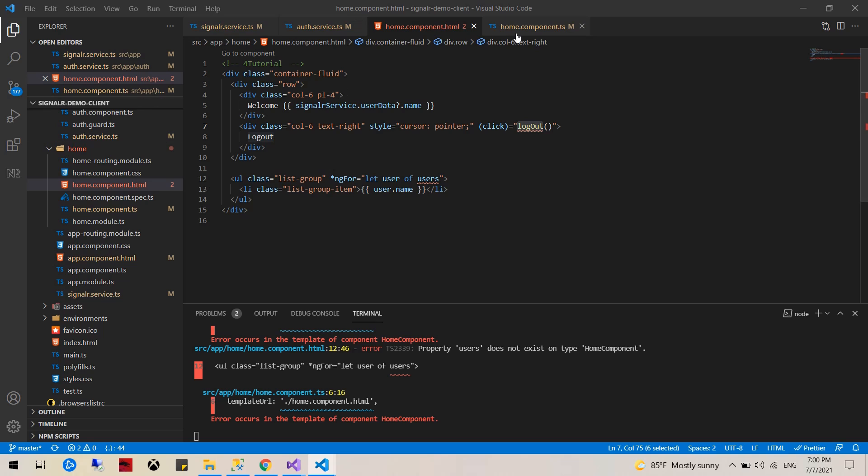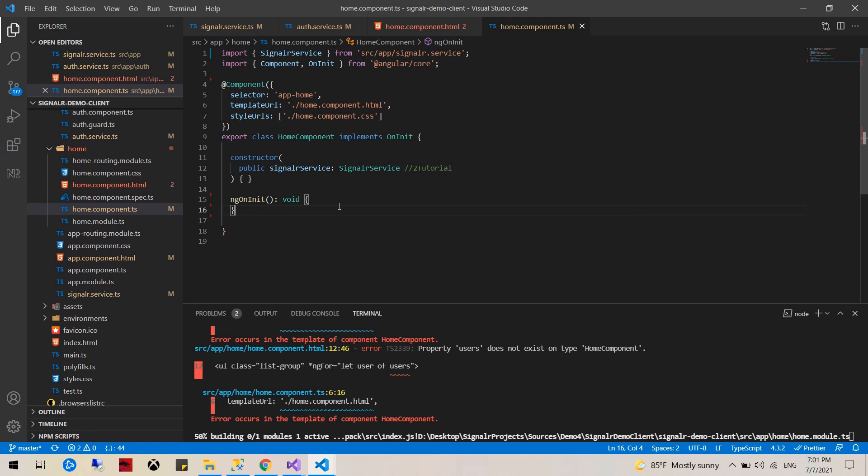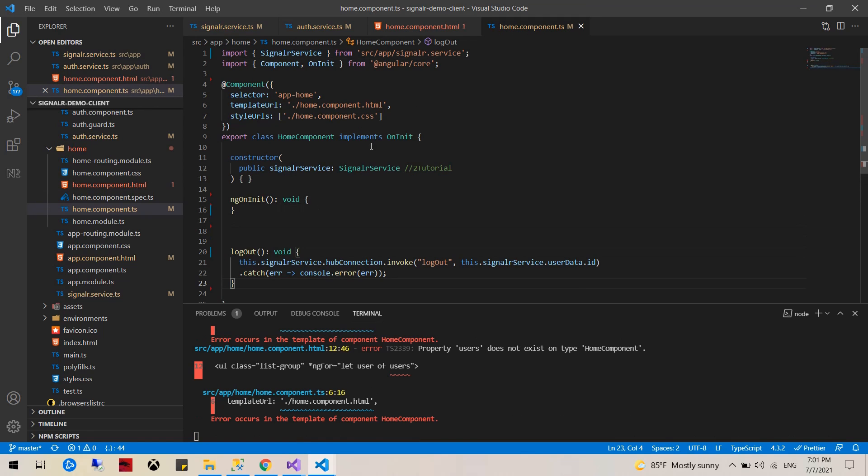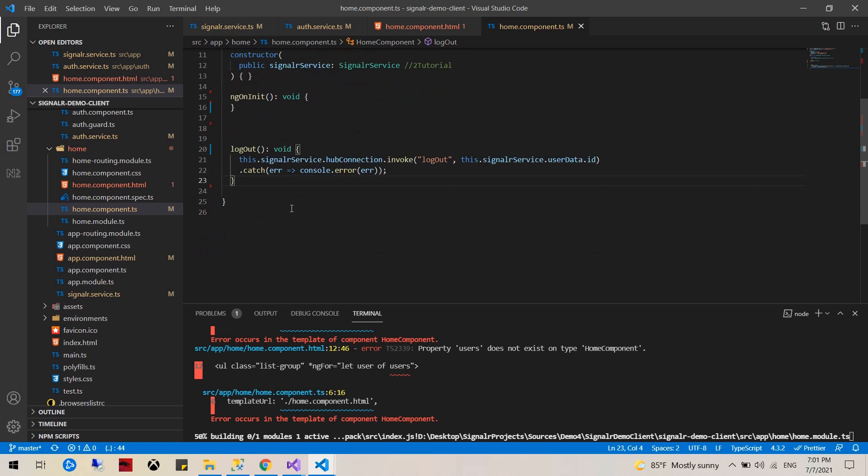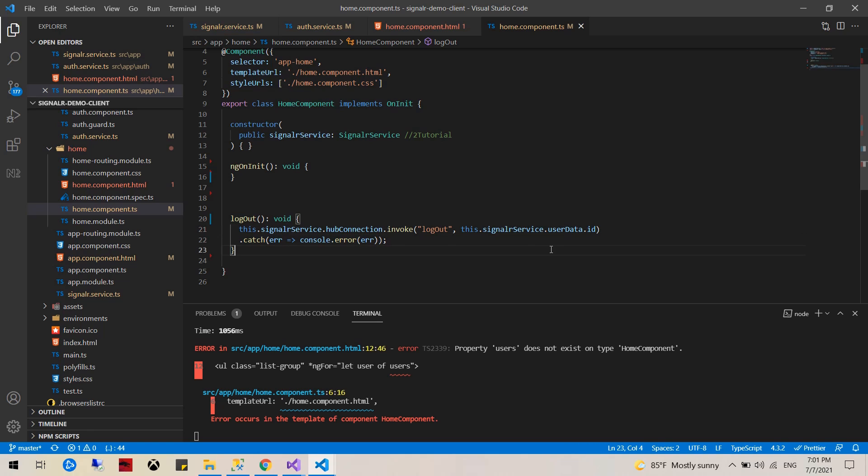The logout function would invoke the logout function and pass our user ID which is the person ID. And here we will create a listener that would listen to this event.